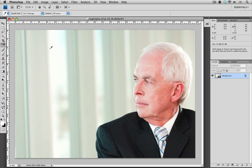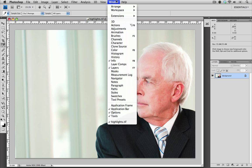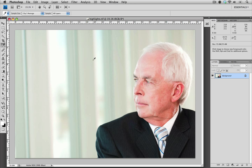If you look in the top right-hand corner you can see that mine's already selected. If yours isn't, you can just go to Window, scroll down to Info, and just make sure that it's checked.